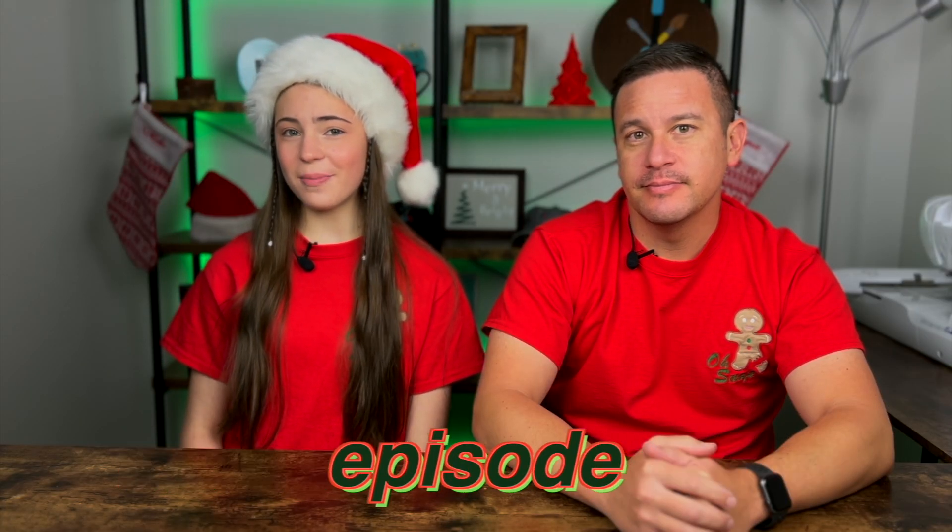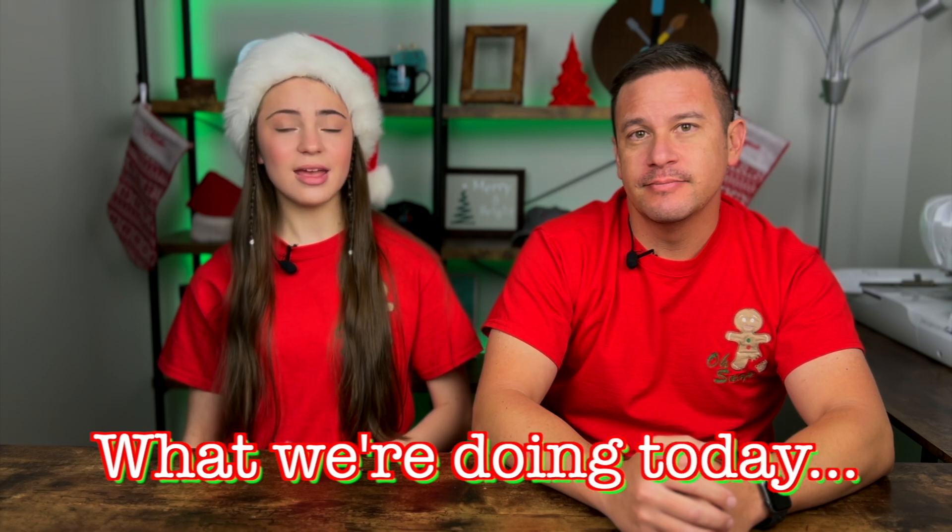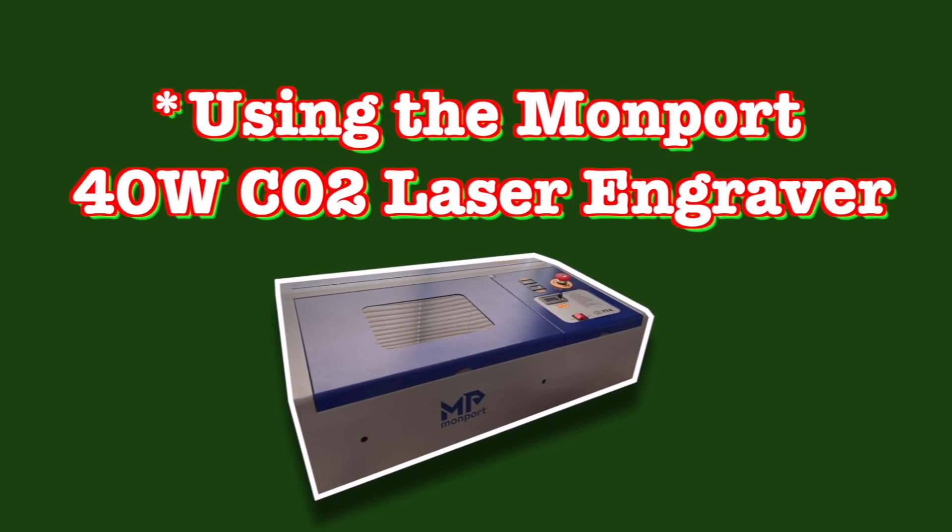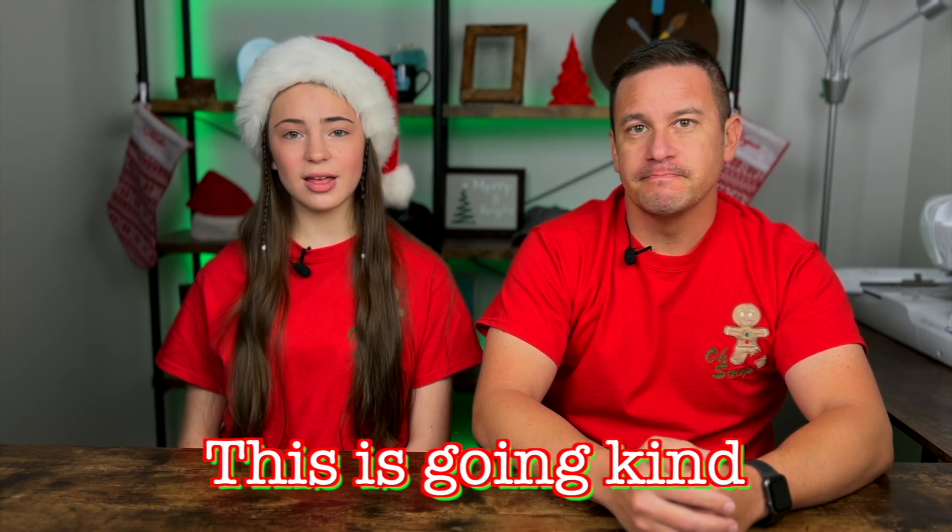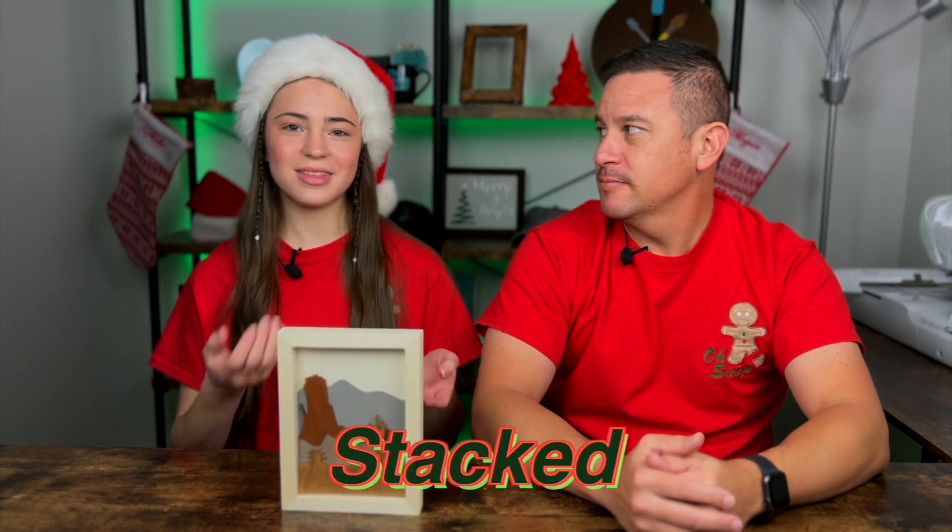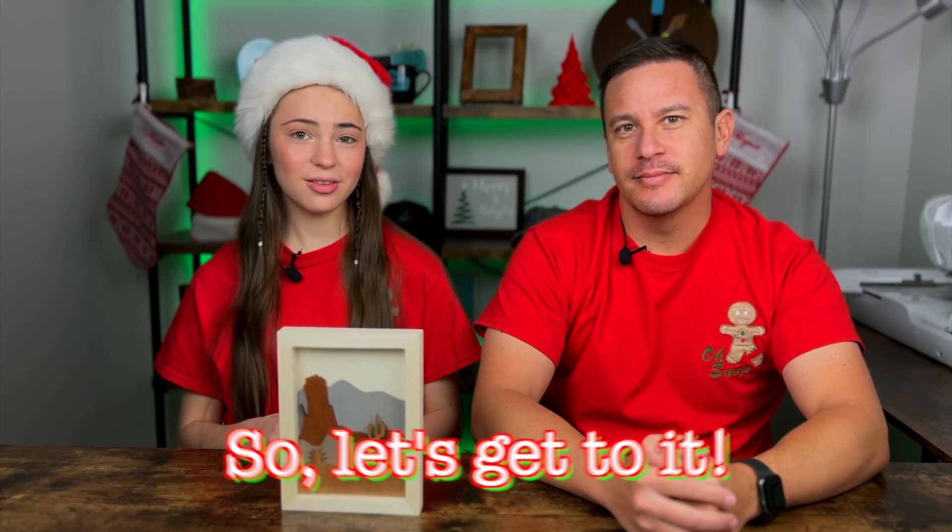So welcome to another episode of Craftmas. What we're doing today is a laser stacked ornament and this is gonna kind of look like a previous project we did. The same idea of being stacked different wood pieces. Just Craftmas themed. So let's get to it.